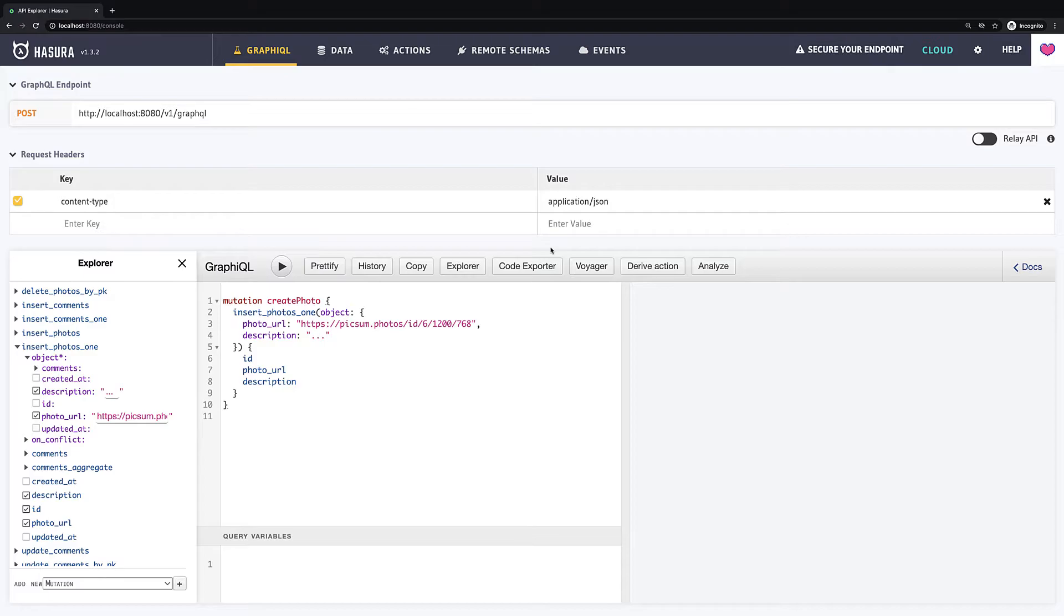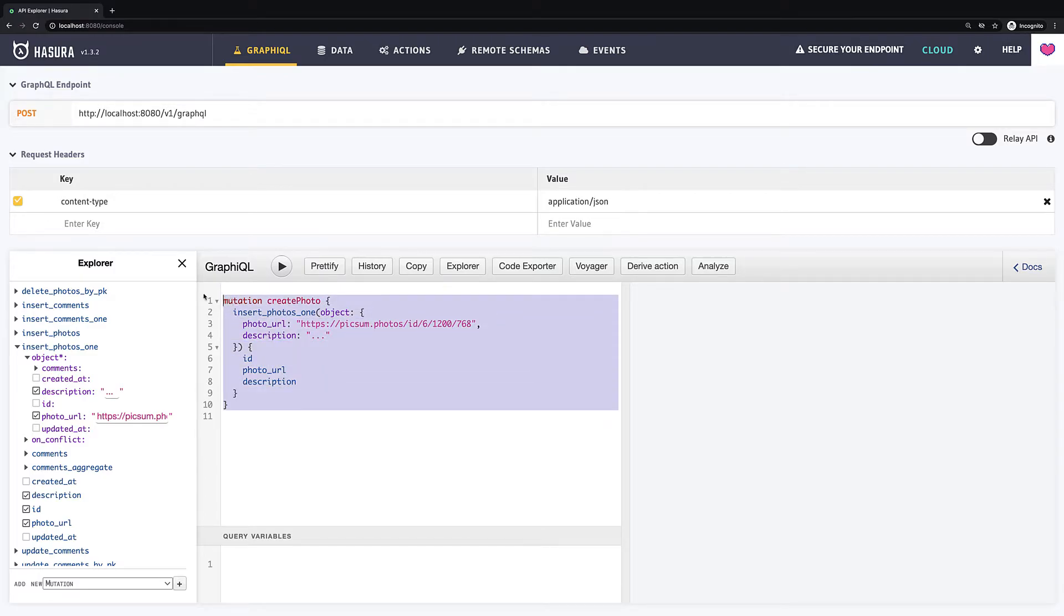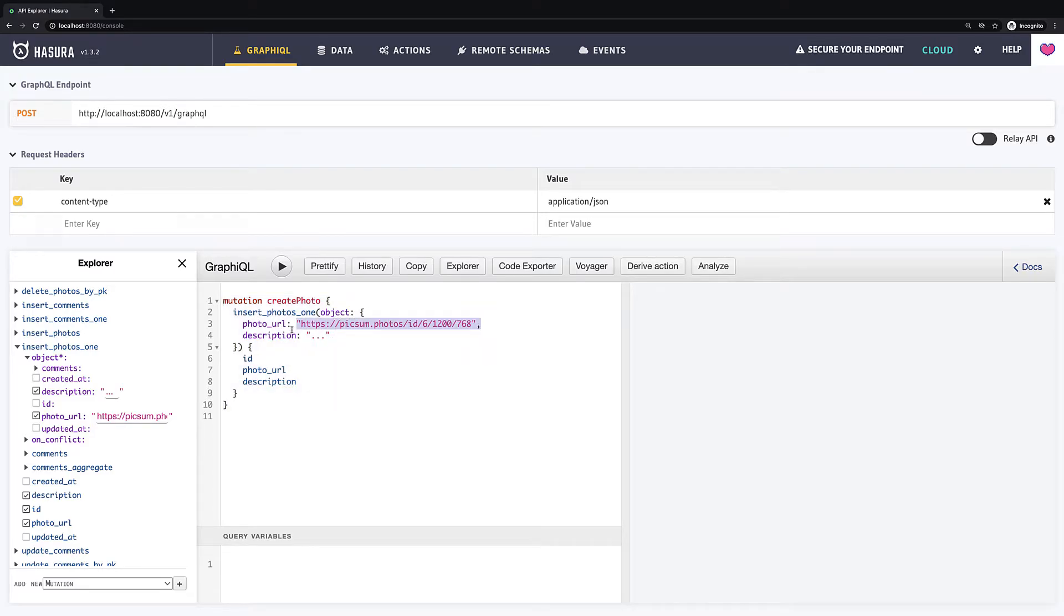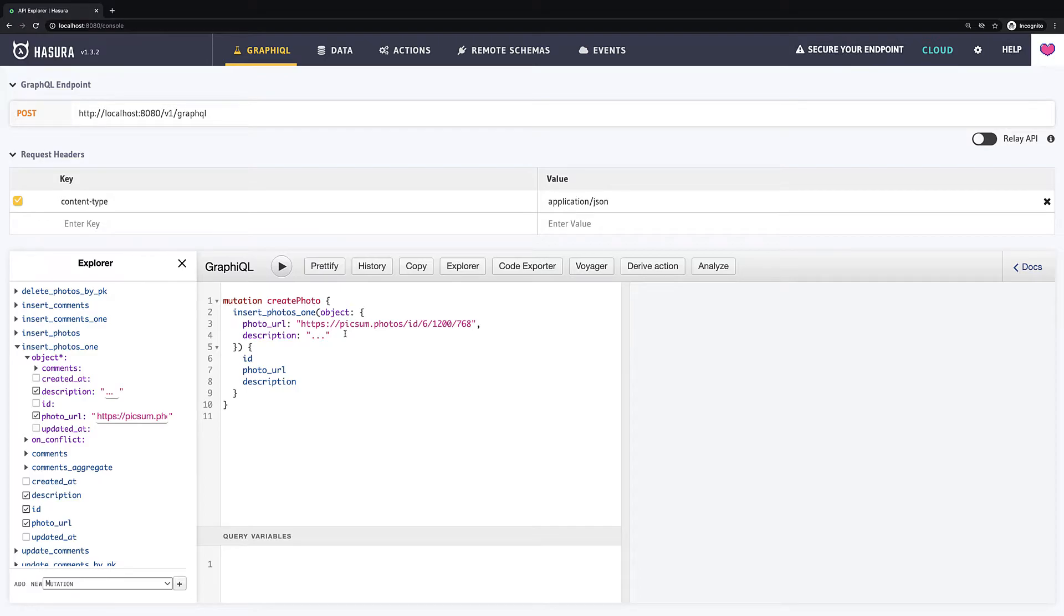Hello guys. In this quick lesson we will find out how to use variables in our queries. Let's have a look at our create photo mutation. We see that all our values for photo URL and description are hardcoded. It can be convenient until you work in the console, but for real world applications we need something more dynamic.